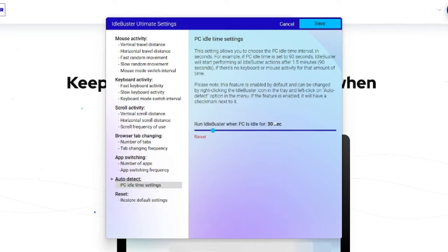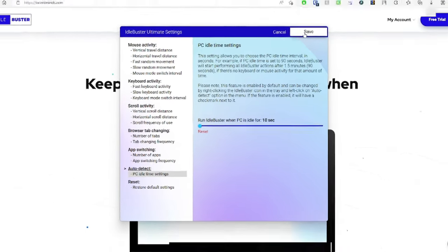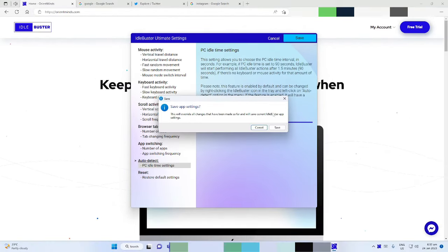For demonstration purposes, I'll set the Idle settings to 10 seconds. Click on the Save button to save your new preferences.